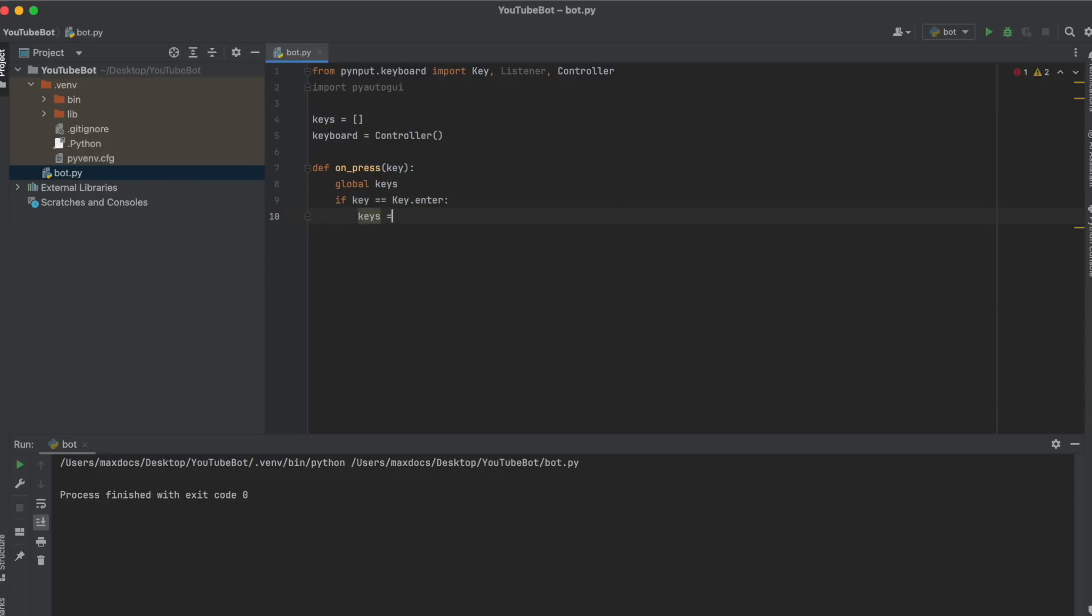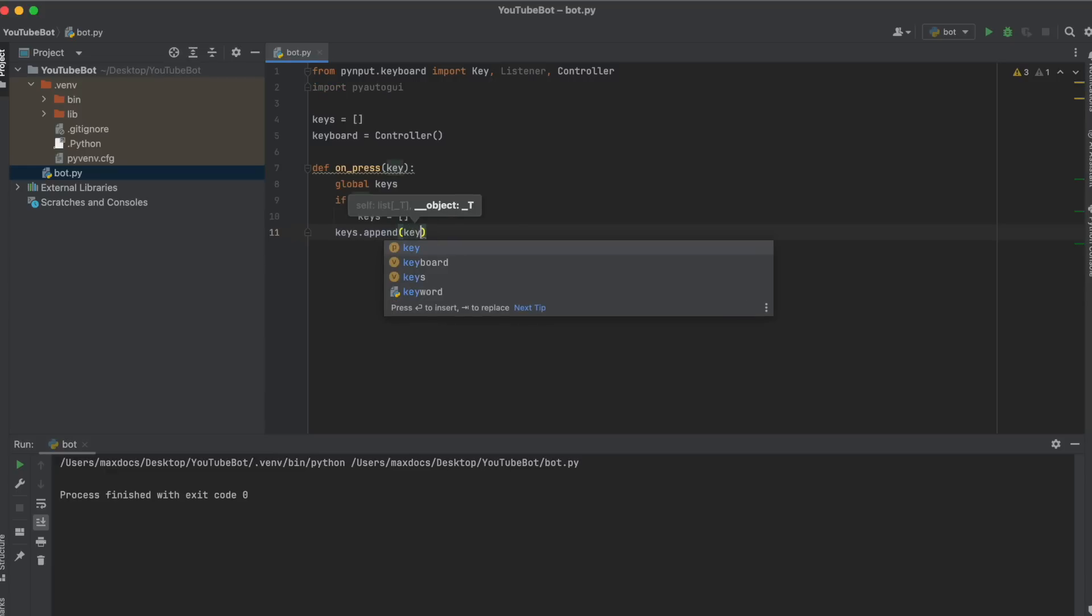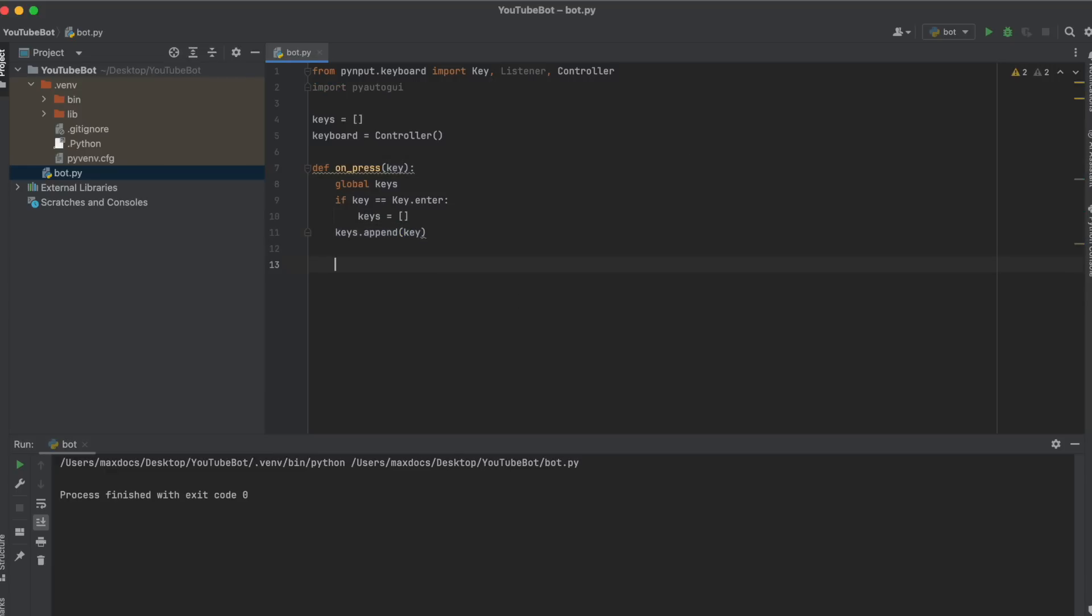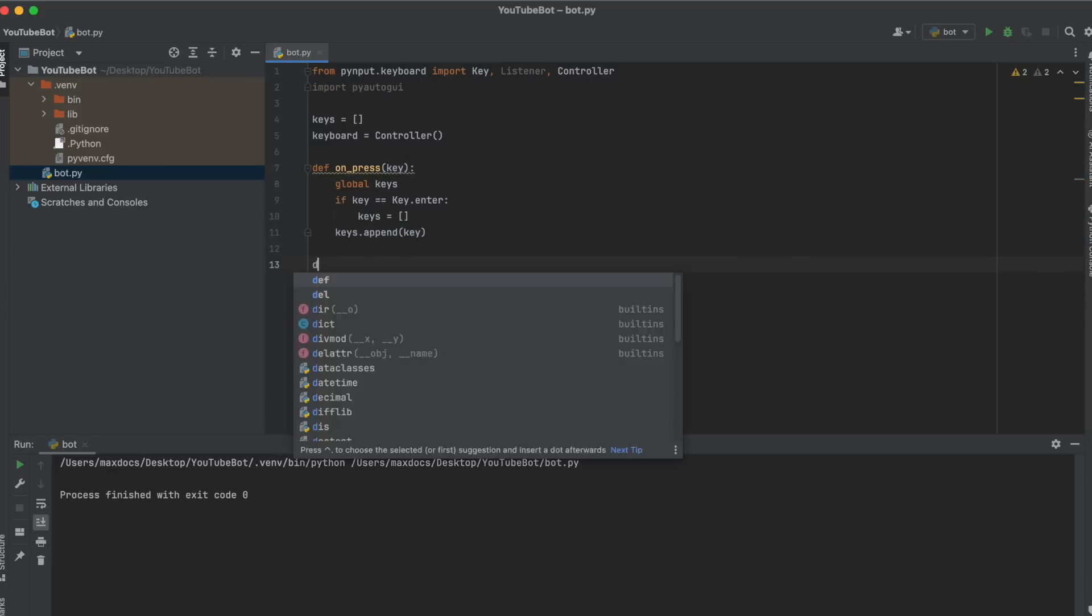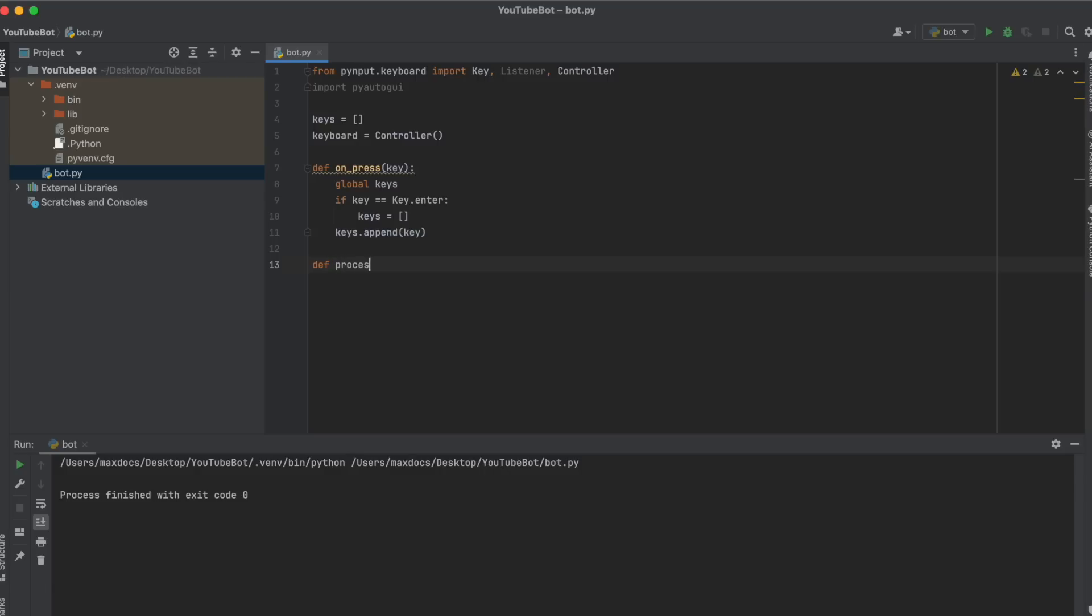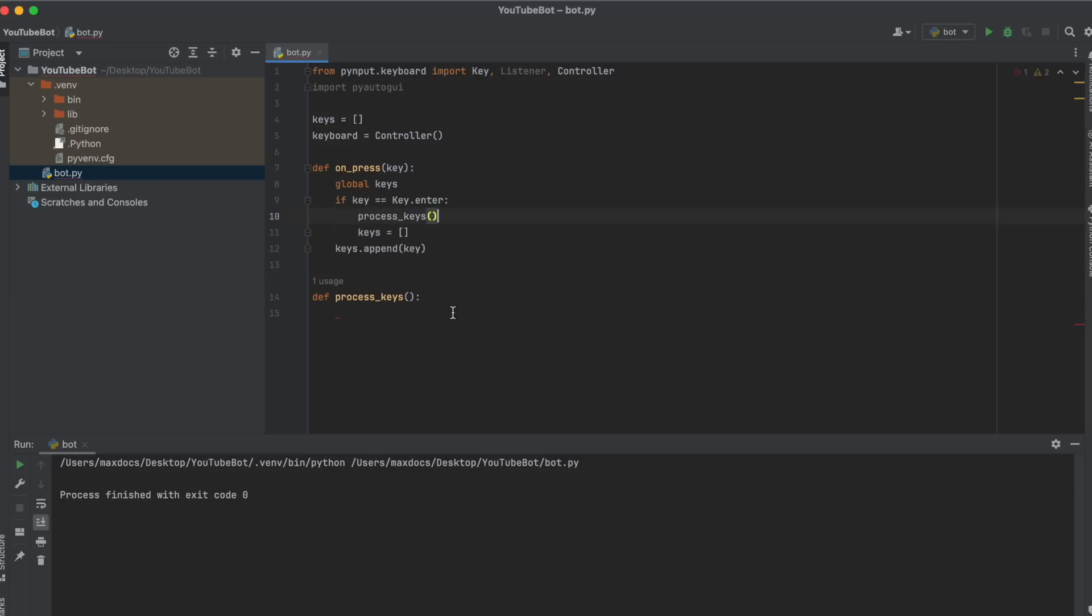So keys equals square brackets. After this conditional, we put keys.append key to add the key to the list. Now what we need before emptying our list is another function that checks if YouTube was typed. We're going to call this process_keys, and now we can call this from our on_press function. In our process_keys, we need to put all the letters in our list together.